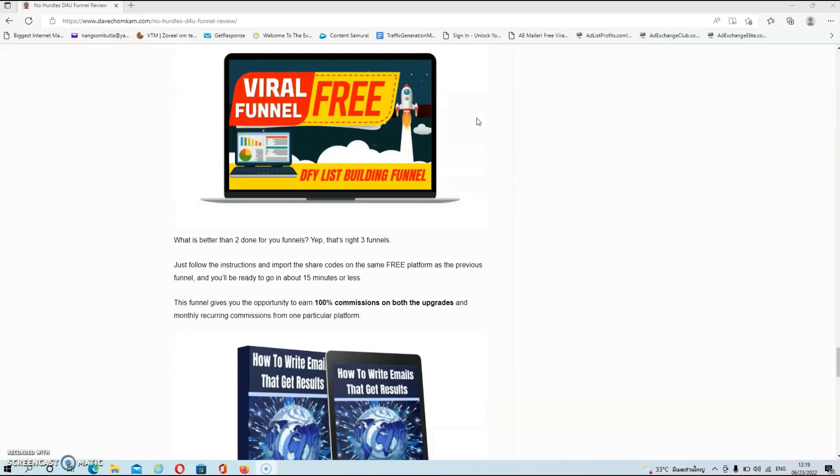Then we have bonus number three. And what is better than two done for you funnels? Yep, that's three done for you funnels. Now just follow the instructions and import the share codes on the same free platform as the previous funnel and you'll be ready to go in about 15 minutes or less.